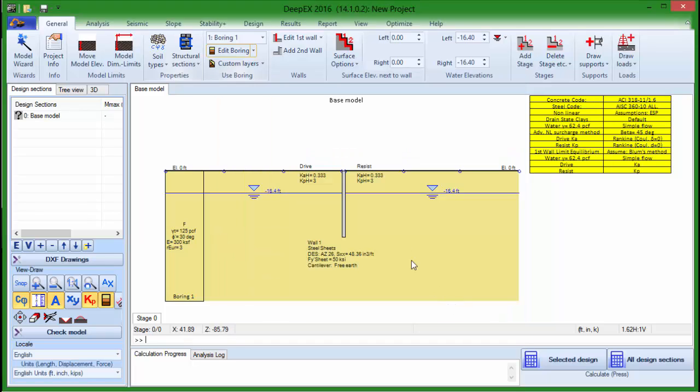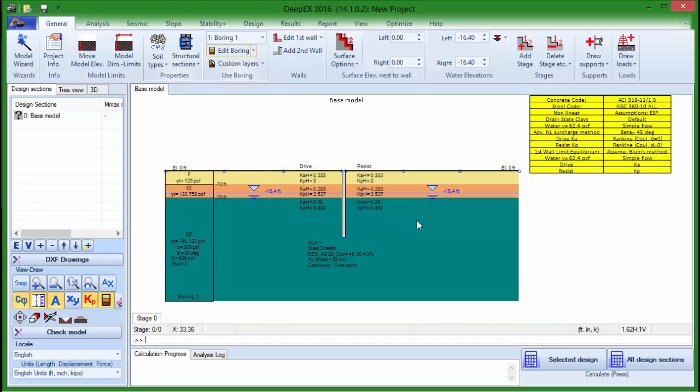By pressing OK we can see the new stratigraphy on the model area.